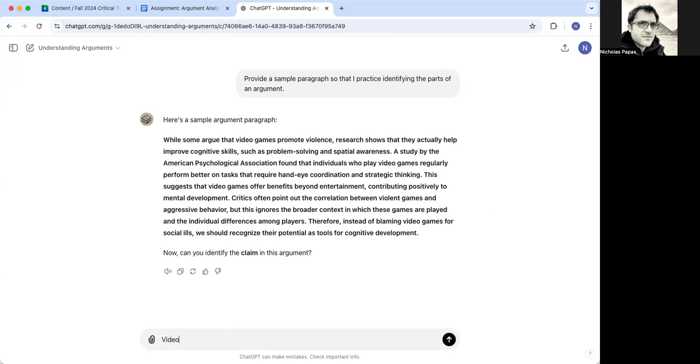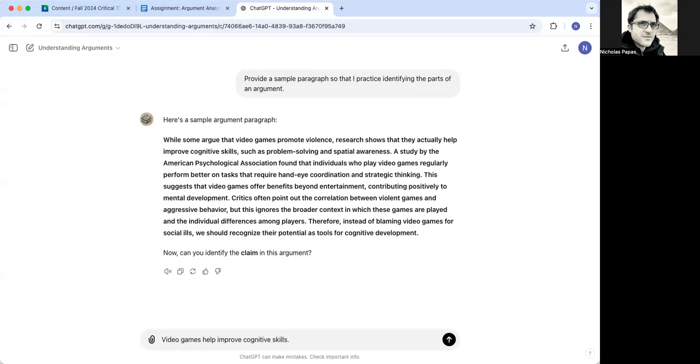That video games help improve cognitive skills. And I'm curious to see whether it likes that or if it's going to think that's a reason. And whether this point about violence, it wants to think is the main point.